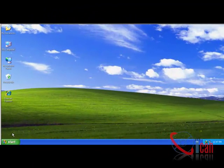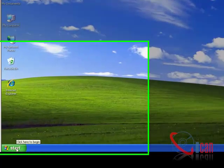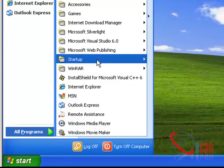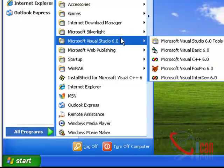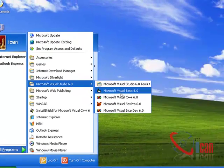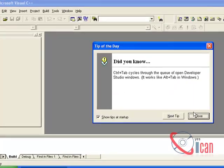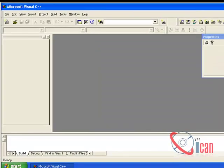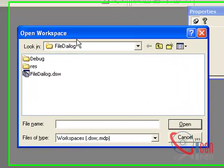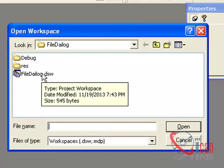Hello friends, today we are going to see how file dialog works in Visual C++. Okay, let's start it. New programs, file, open workspace. I have already created this project, so let's see it.